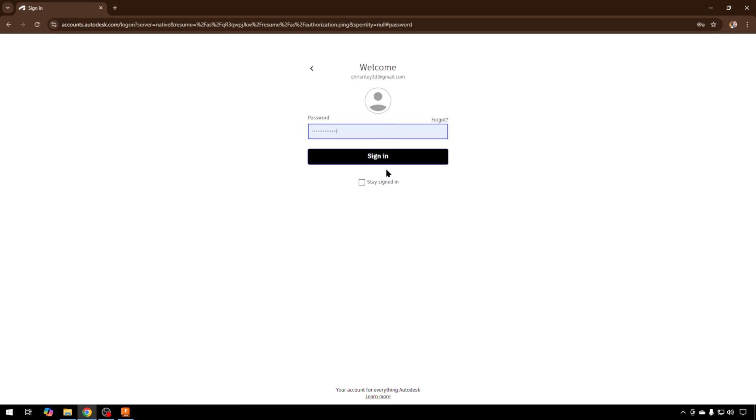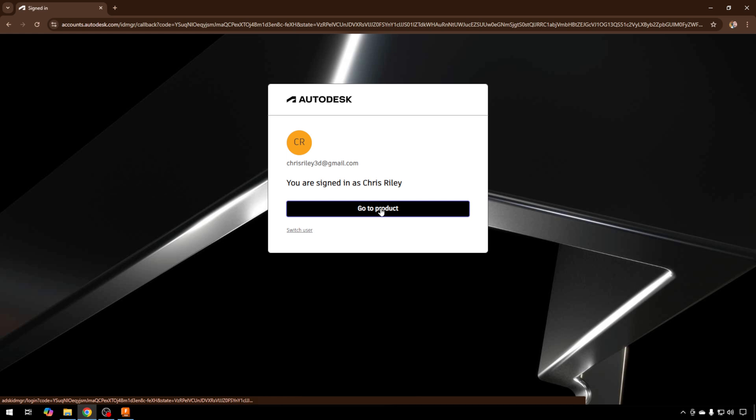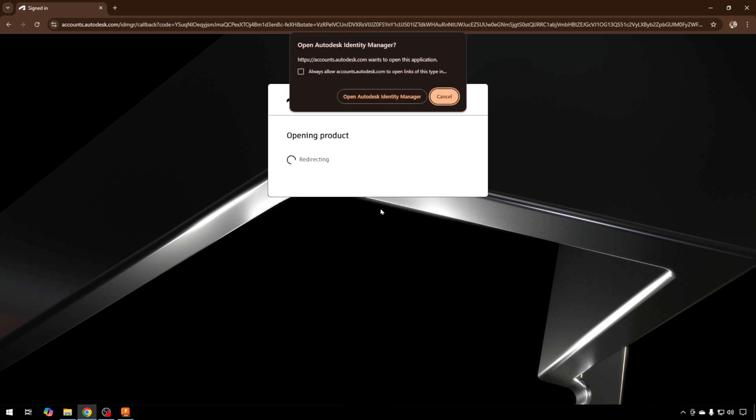Use that same email address and hit Next. Enter your password. I'm just going to tick Stay Signed In and sign in. Once you've been signed in, you can go back to the product. It should already be open, but you can also click Go to Product. It's going to throw a warning that the browser is trying to open something on your computer. Since we know what we're doing, you can tick this to always allow it and open Autodesk.